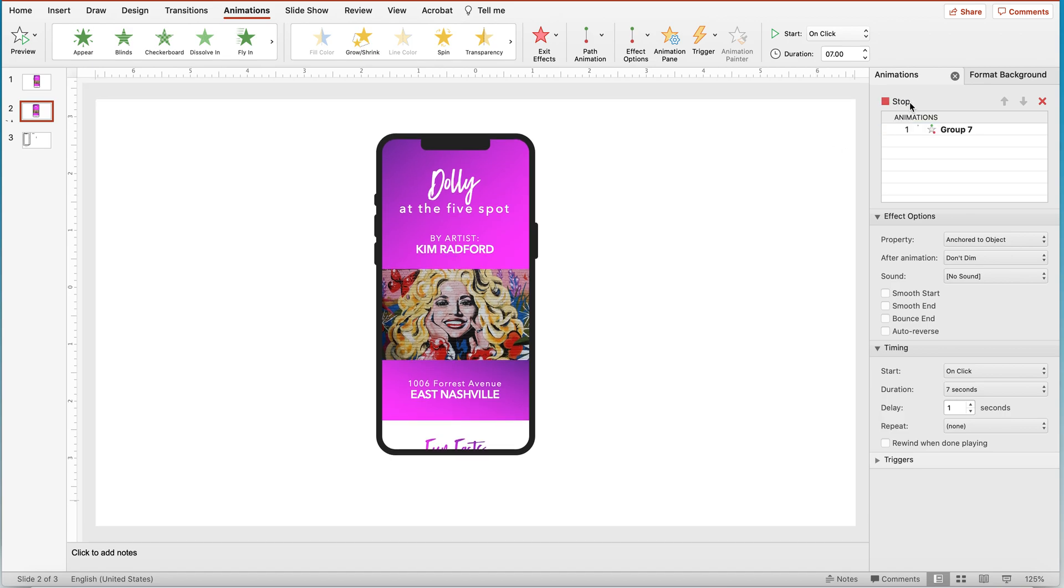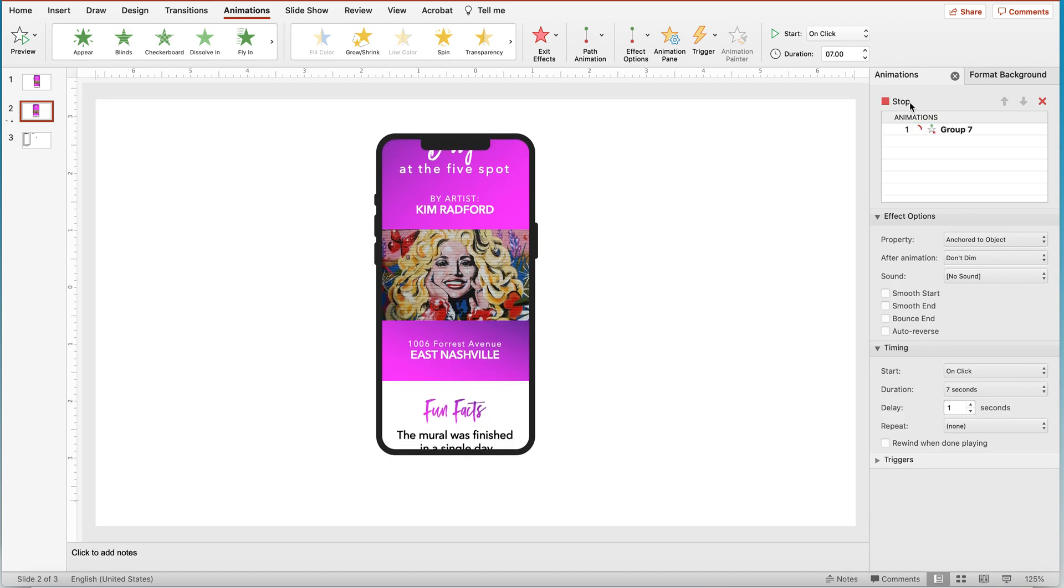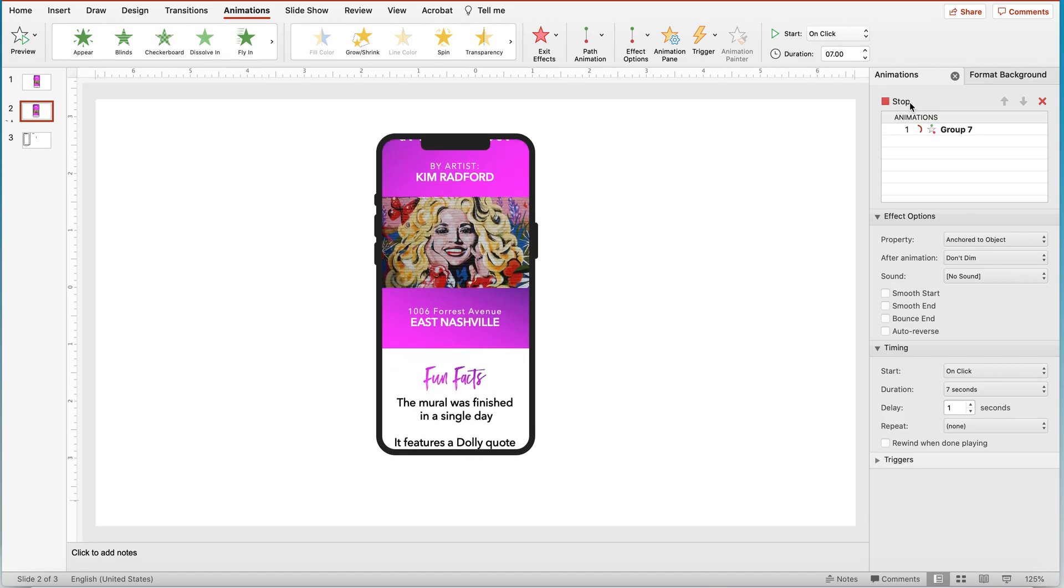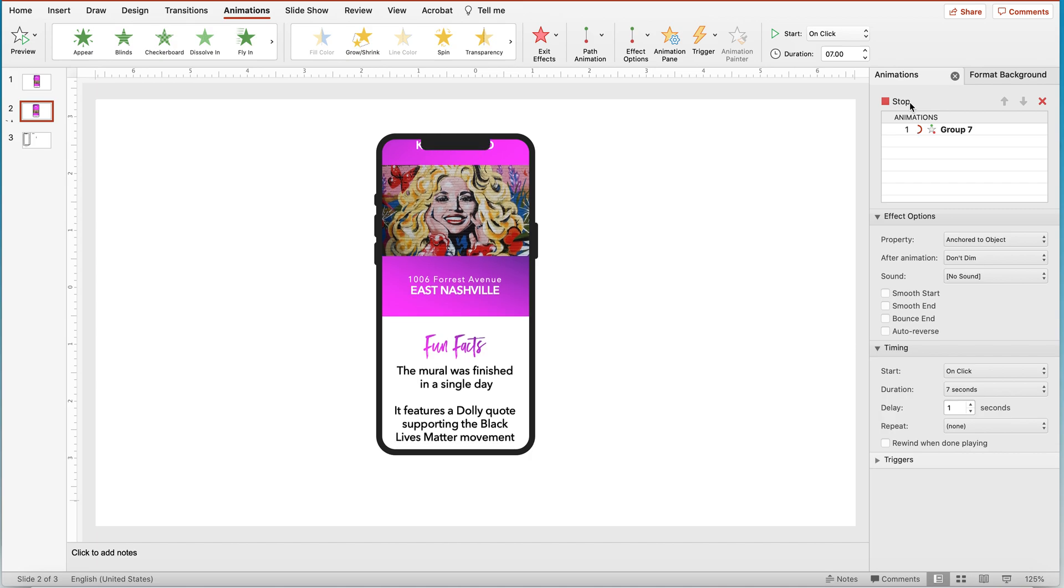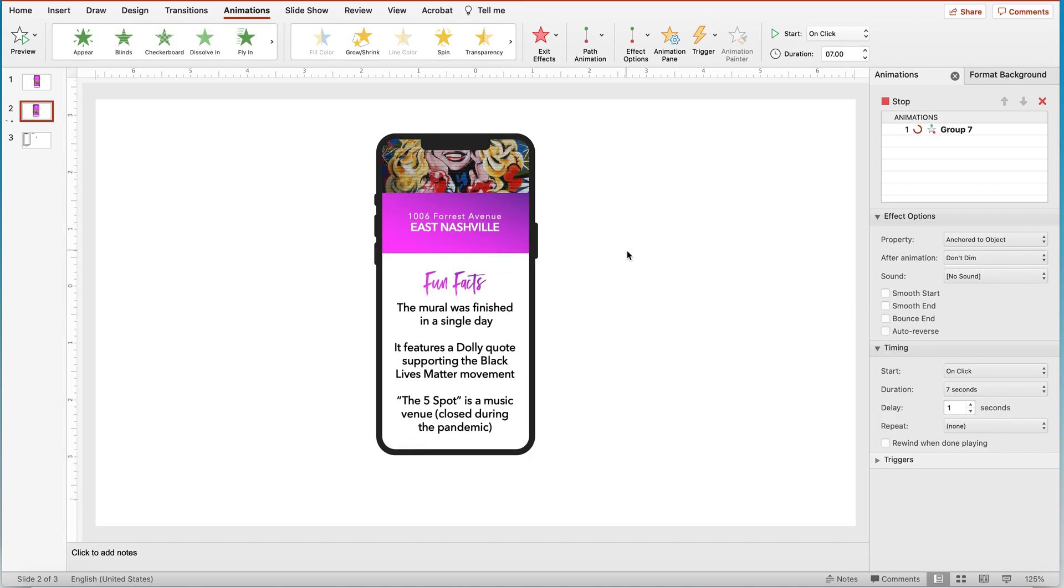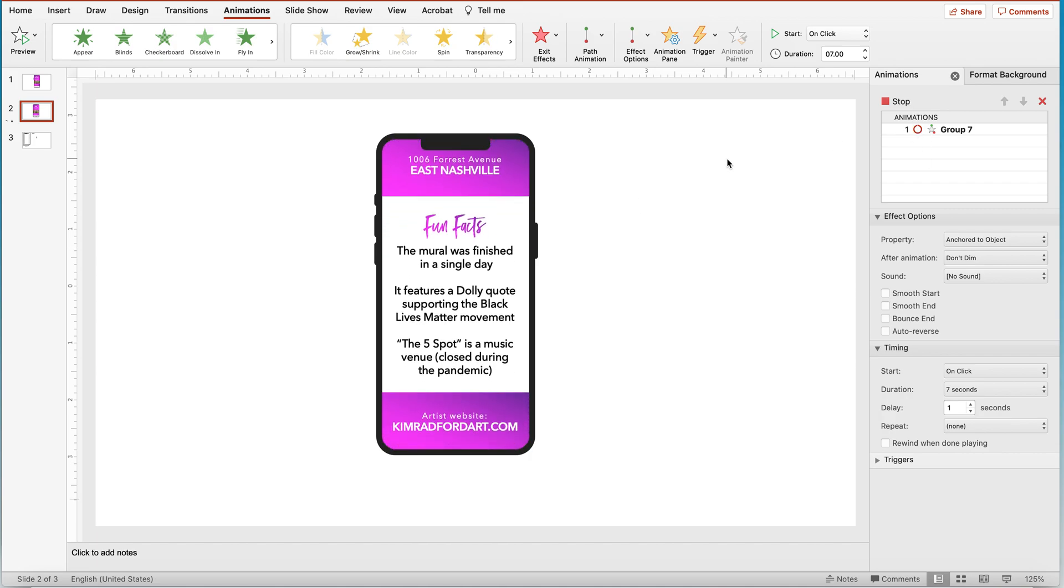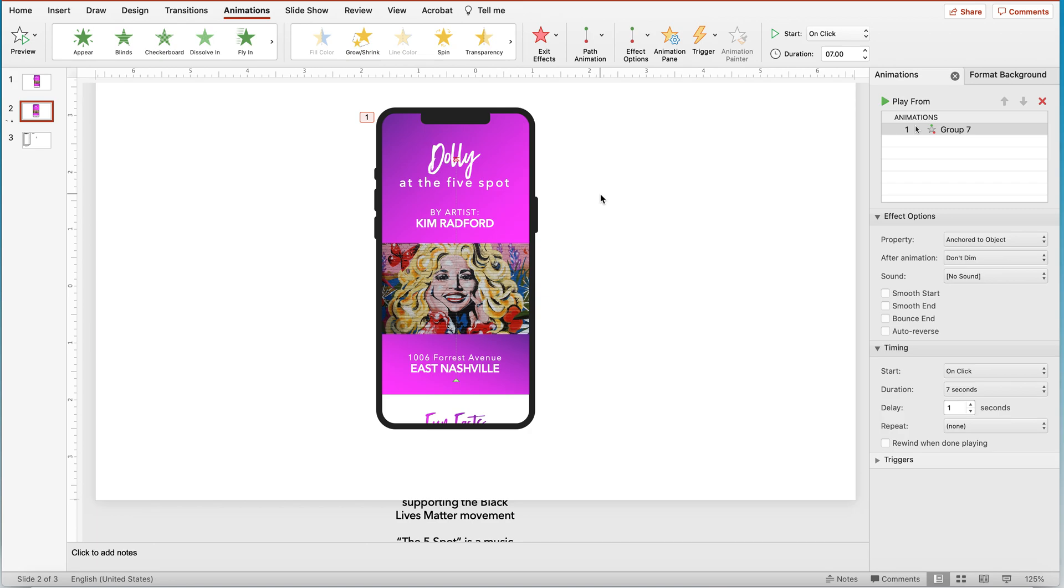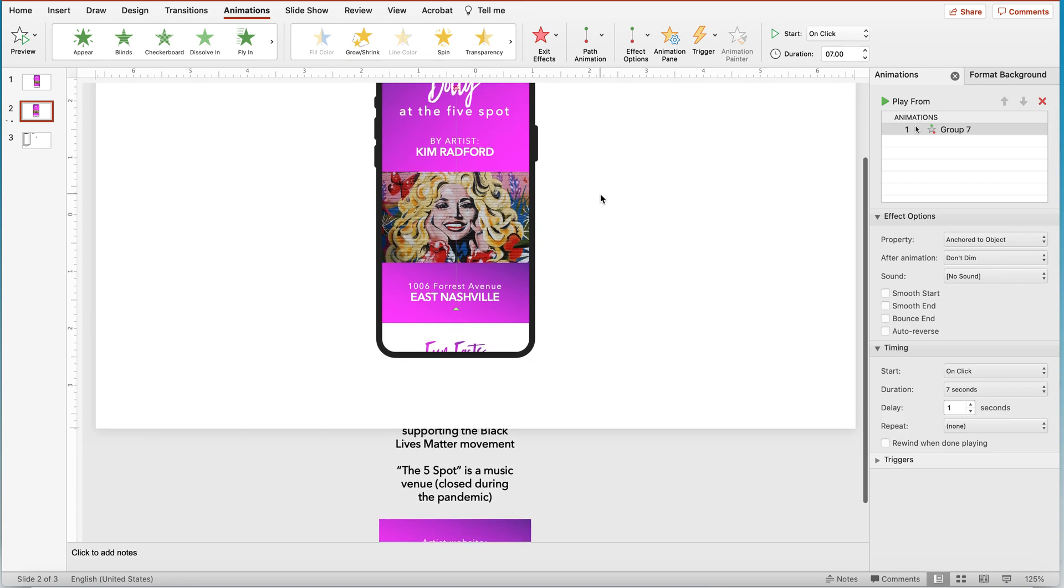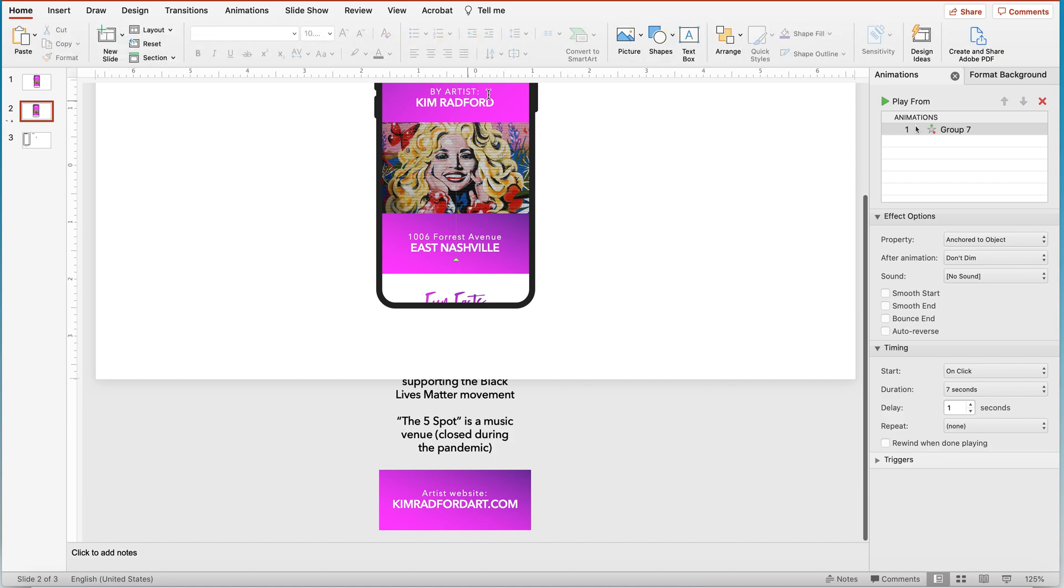Alright, so if we play this again, this is a more consumable speed for the content to be absorbed. So the only thing I don't love is that you can kind of see down here, it's a little bit of a teaser of what's coming. So I do want to hide that.